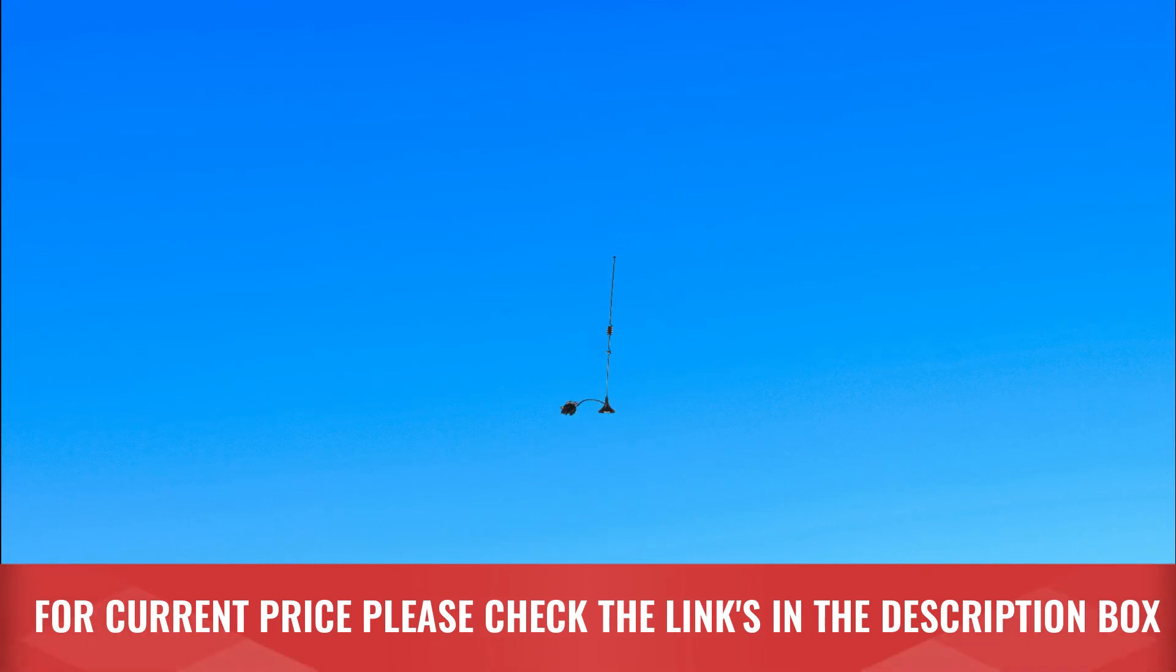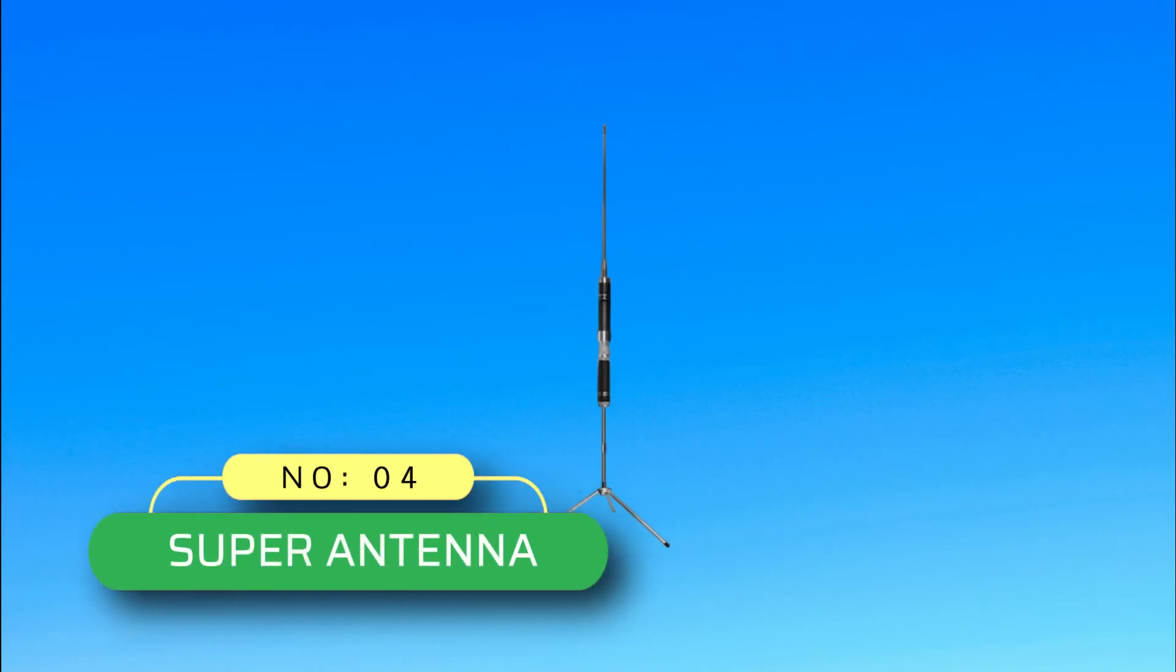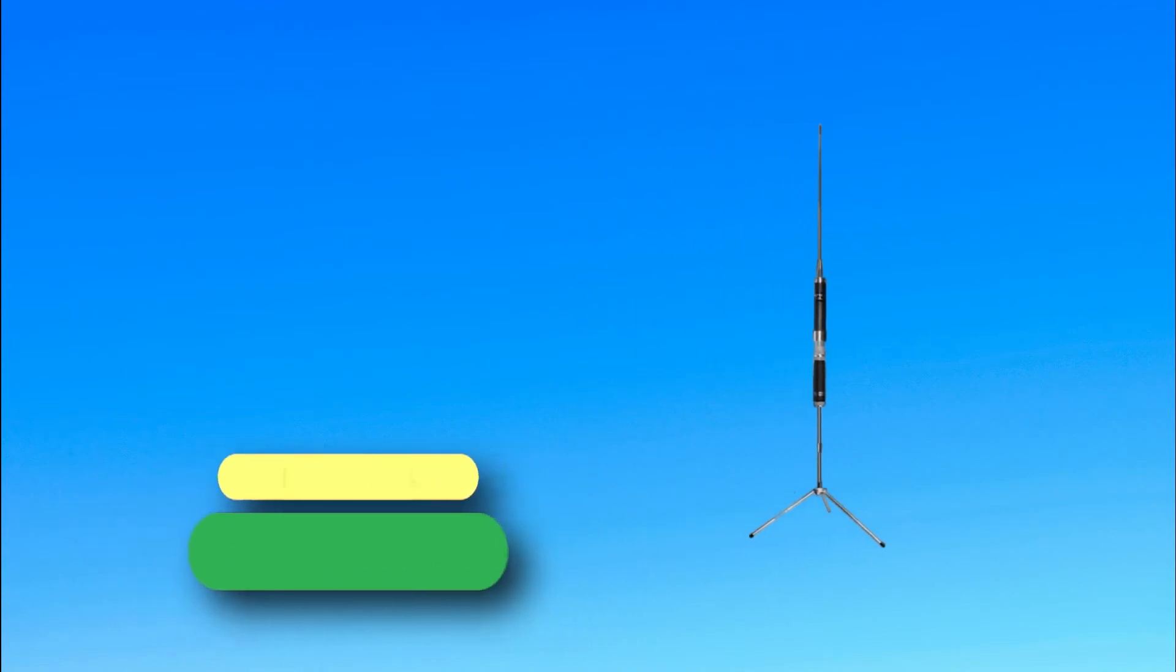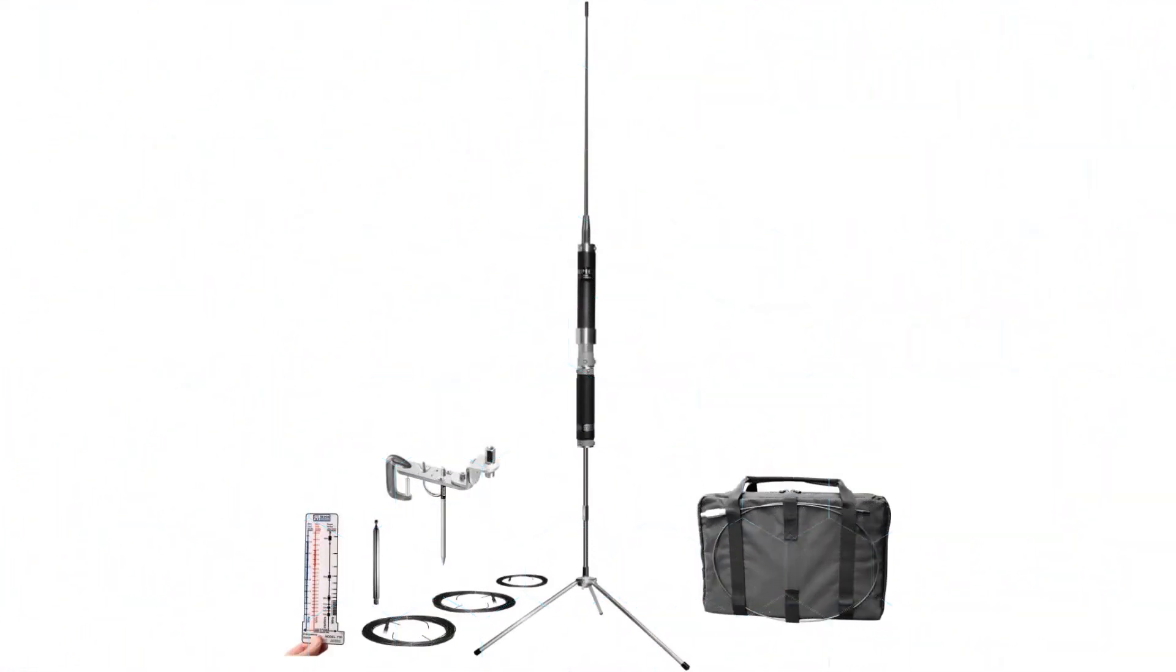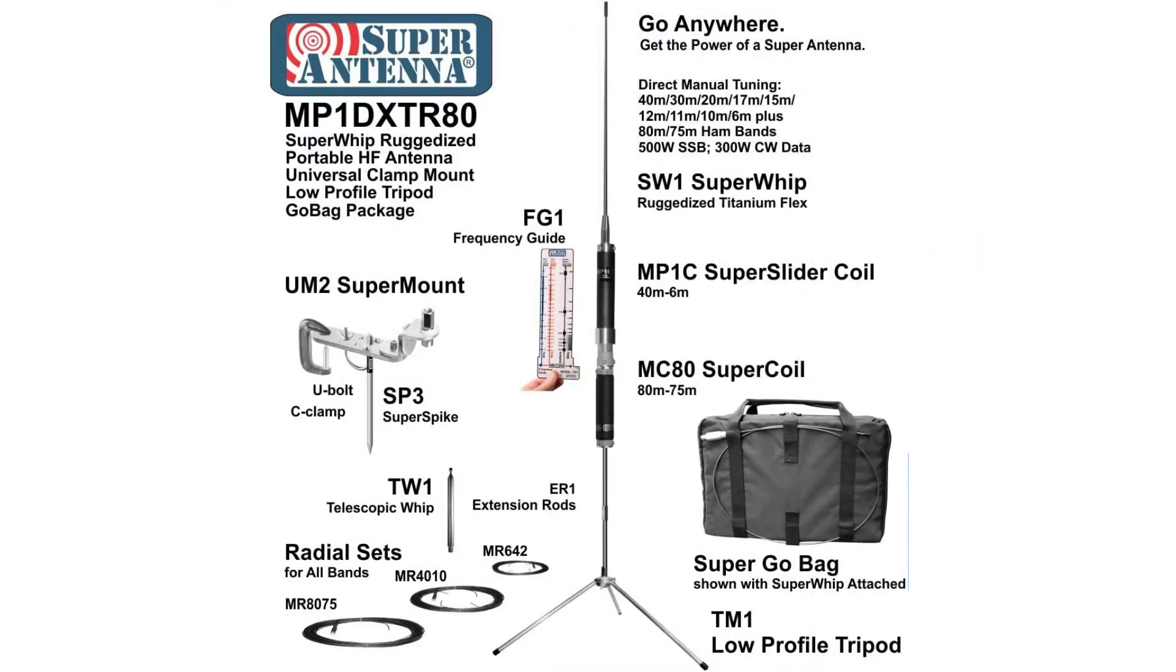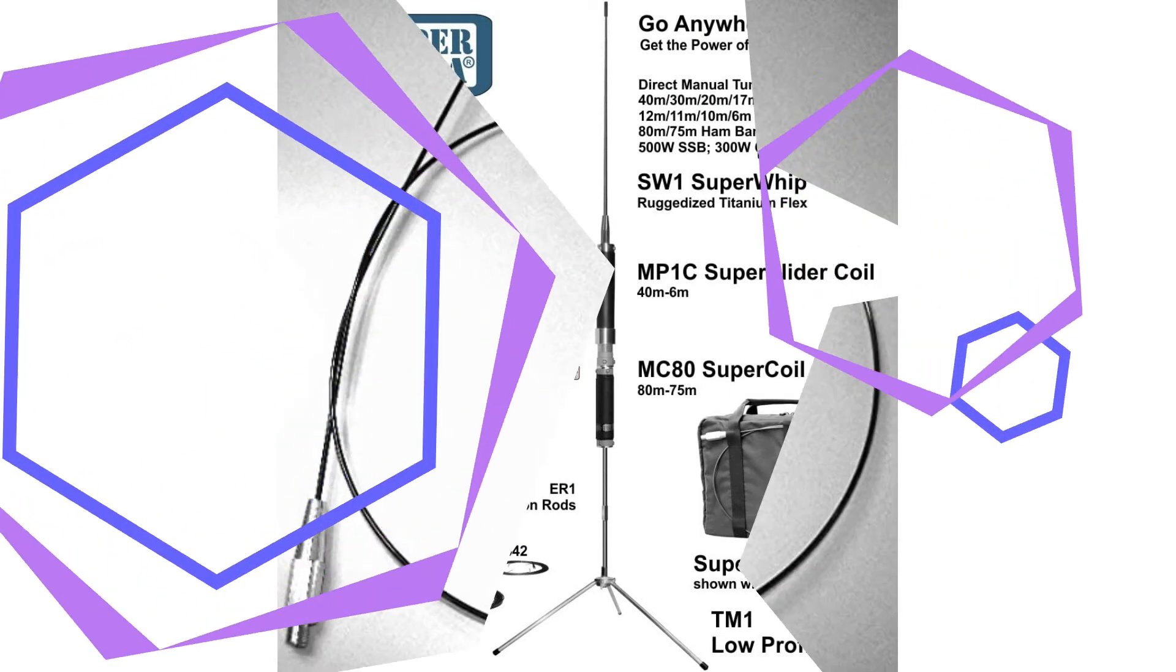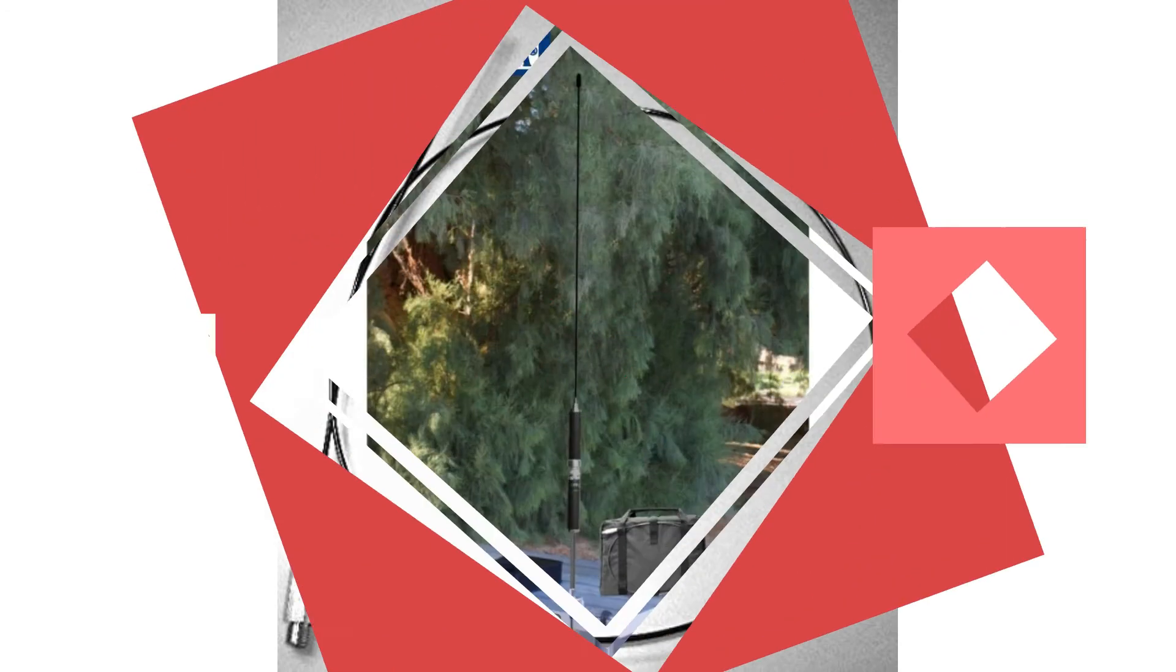Number four: Super Antenna mobile ham radio antenna. Ham radio is useful, especially when going on vacation in remote places where there might be no signal for your regular phone. To ensure your ham phone works properly, you need to ensure you get the right antenna, such as the Super Antenna MP1 DXTR 80HF super whip tripod all band.